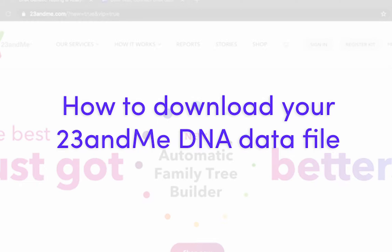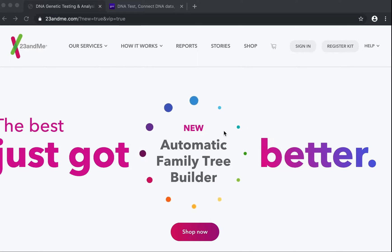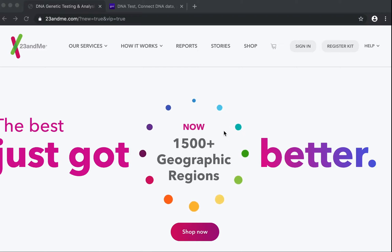Hi, if you have already tested with 23andMe, this is a quick tutorial on how you can go about downloading your existing 23andMe DNA raw data file so that you can use that data to connect to Genie.